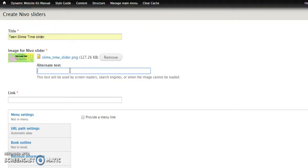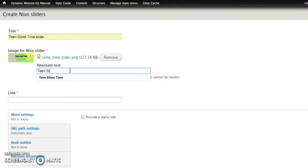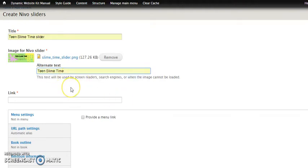Also remember that once you forget these, even just once you forget this field on an image, your Section 508 and your WCAG compliance, and those are federal and worldwide standards for handicap accessibility, those go right out the window. So you can't ever forget those. So let's go ahead, we're going to put in Teen Slime Time. And you can put in more than that, of course, but I'm just going to keep it short and sweet for now.